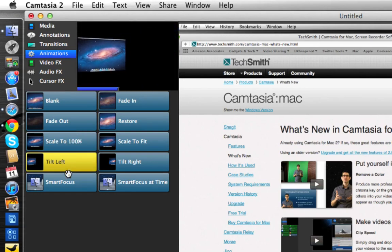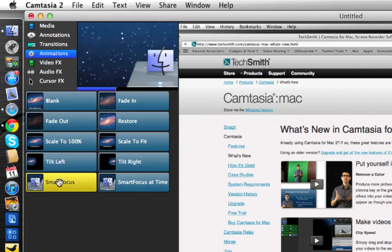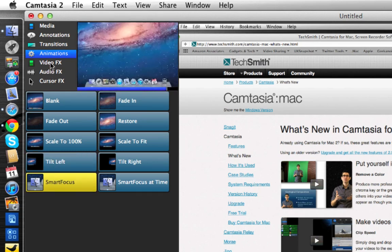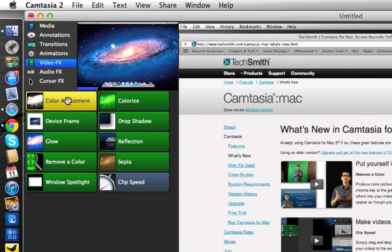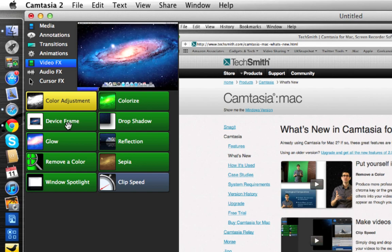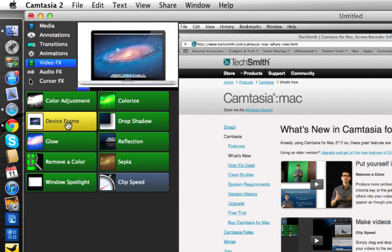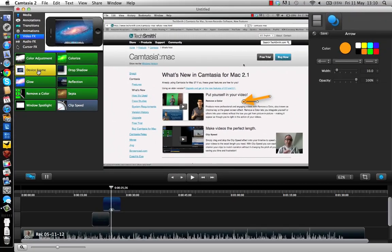Then we've got video effects, so we've got color adjustment so we can actually change the color of the capture that we've made. We've got device frame, so it will actually put it into a MacBook Pro, looks like. Should we have a look at this one? Let's see if we can get this one to work.